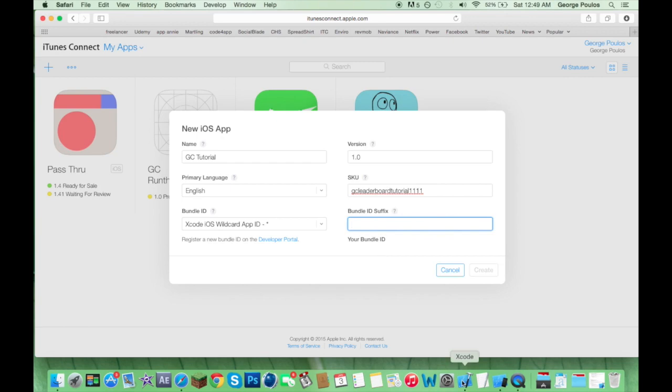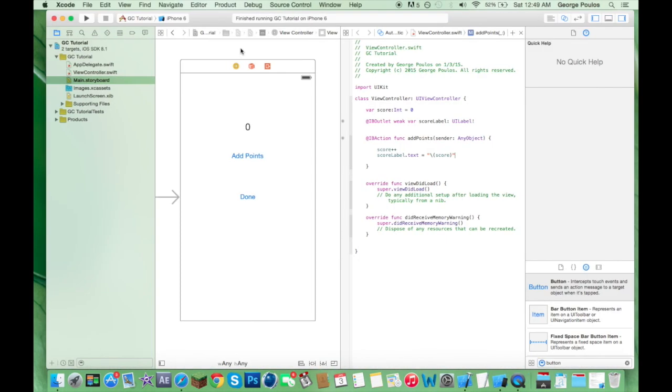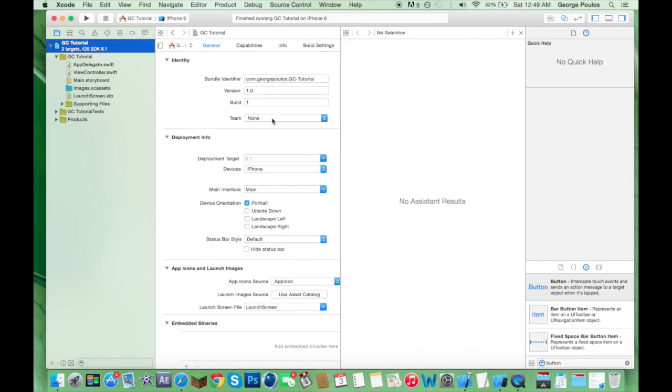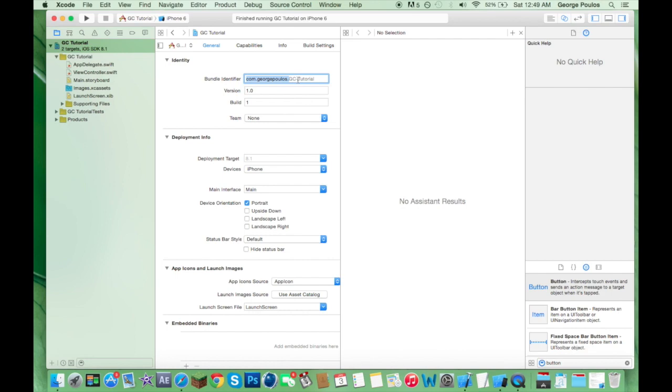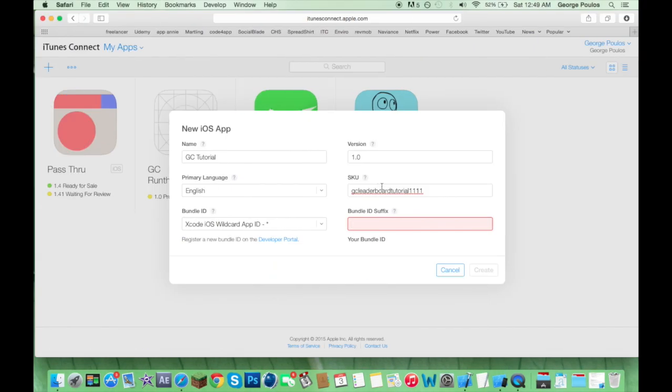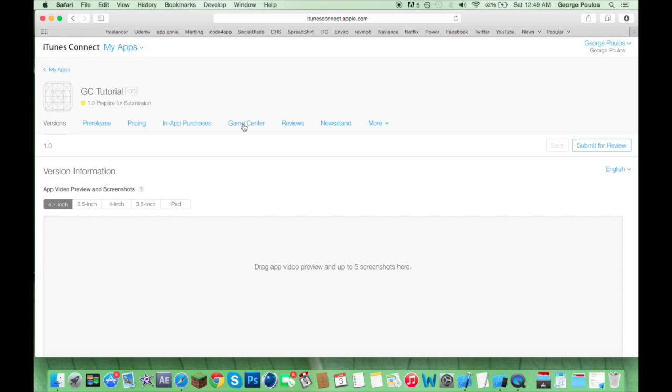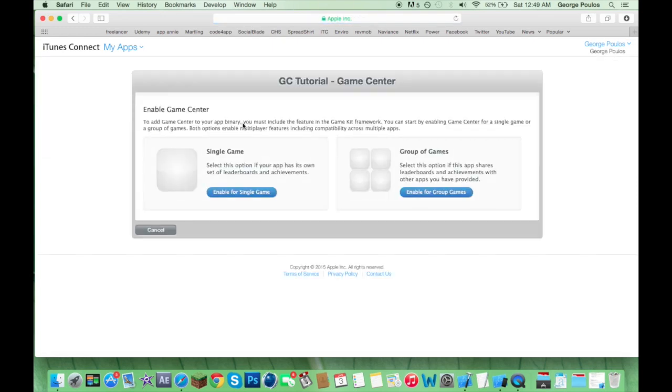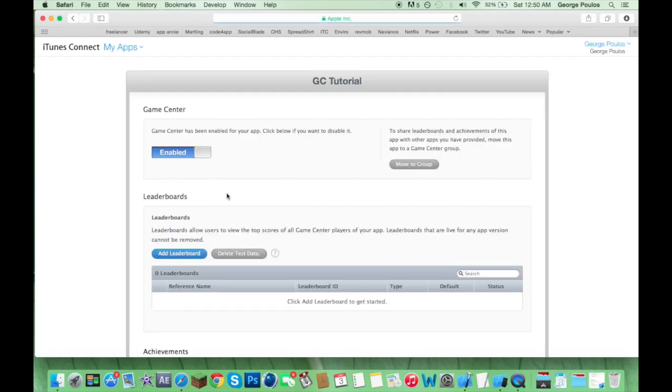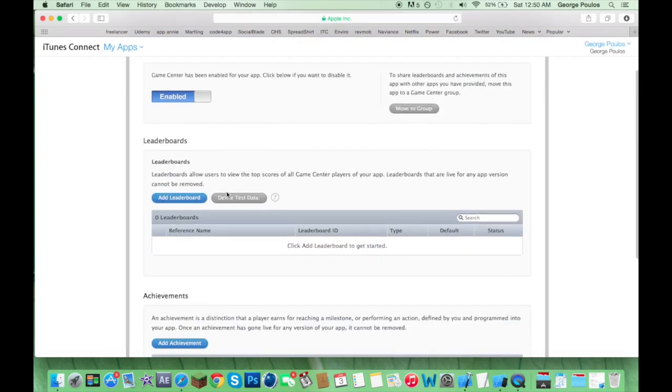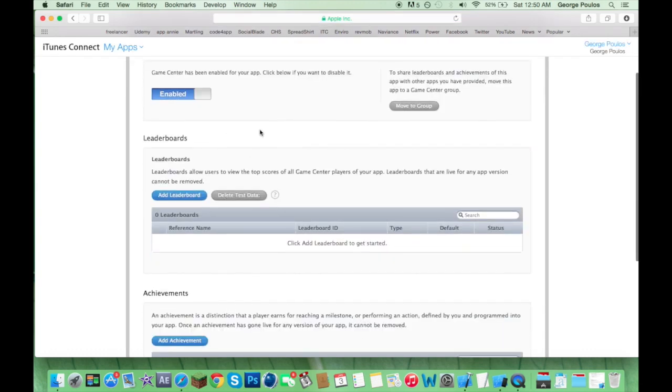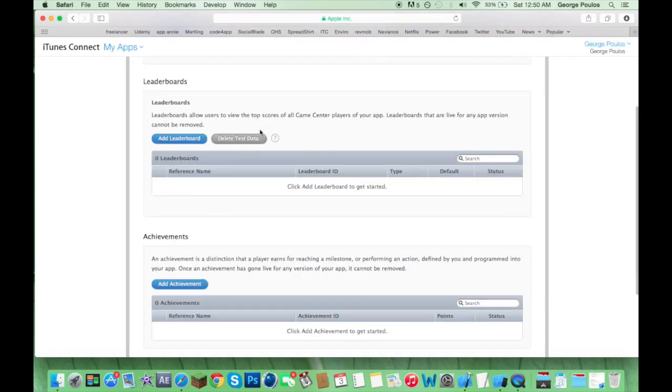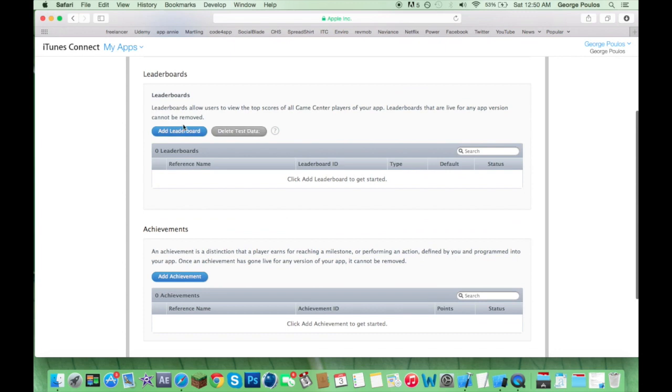GC tutorial. This one isn't a run through. This is the real deal. Let's just do all this stuff. Bundle ID. I'm sure you guys are already familiar with this, but you find it right here. So, for some reason, it doesn't let you copy the whole thing. It's really annoying, but make sure you type that in exactly. GC-tutorial. Click on Game Center. Single game, I'm assuming. I don't know, maybe you're doing big things with your life.